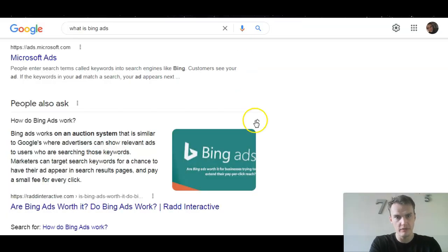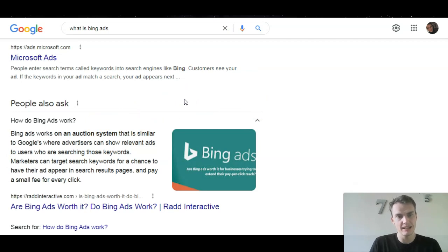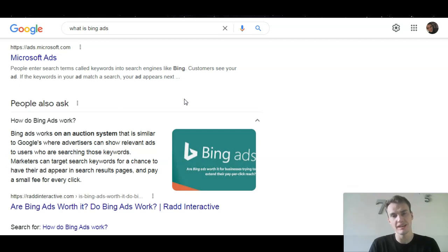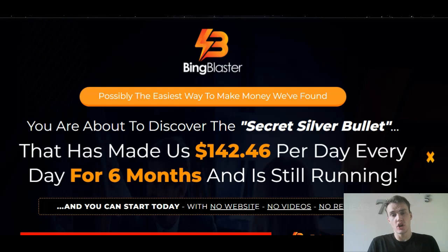If you do not know what a Bing ad is, if you go on Google, this is exactly what Google says about Bing ads: Bing ads work on an auction system similar to Google, where advertisers can show relevant ads to users who are searching those keywords. Marketers can target search keywords for a chance to have their ad appear in search results pages and pay a small fee for every single click — so this is similar to pay per click. Bing Blaster is based on this concept, utilizing Bing ads, which converts based on how many clicks you get.